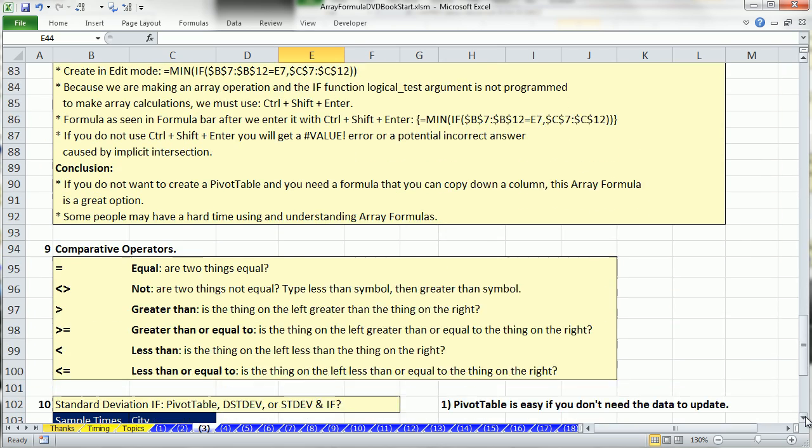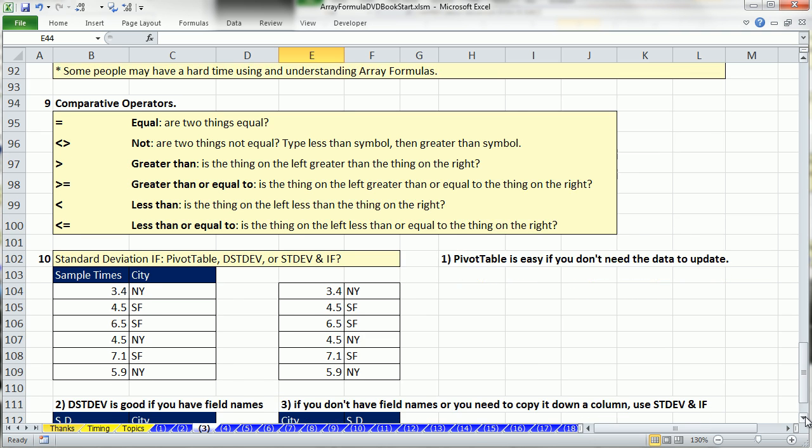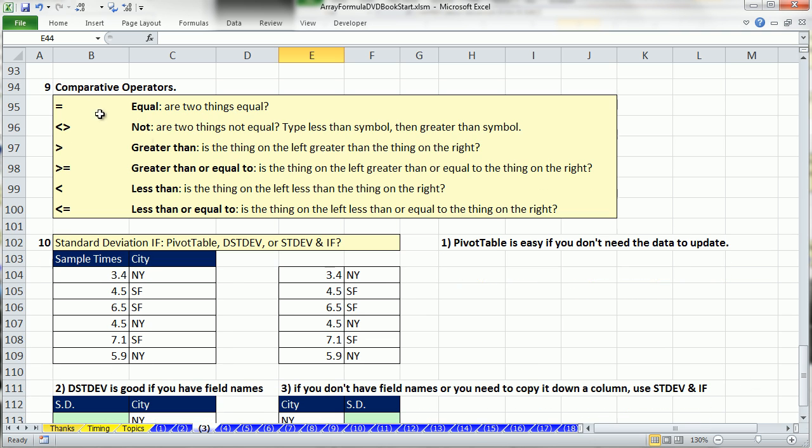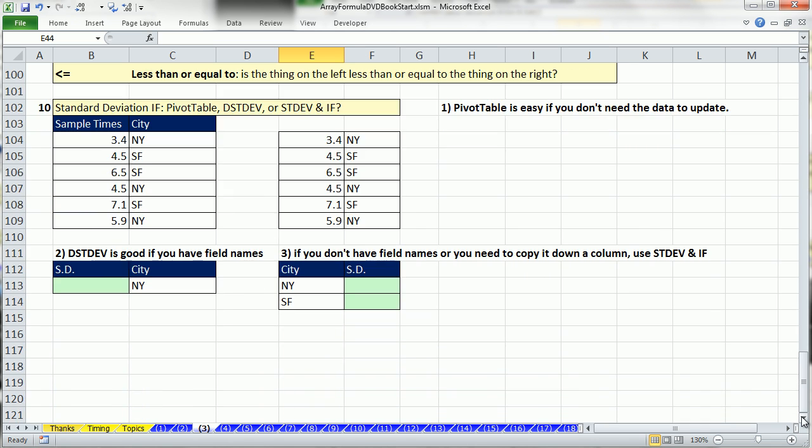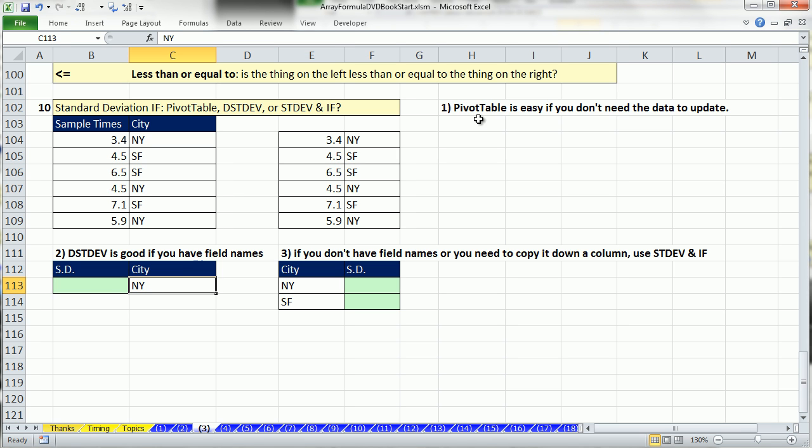Which is better? Of course the answer depends. But if you need a single cell formula that you can copy down a column, and that will automatically update when formula inputs change, then the min if array formula is a great option. Let's look at a different calculation. In this video we saw comparative operator - the comparative operator was equal. Throughout the videos we'll see basically all of these: not equal, greater than, greater than or equal to, less than, less than or equal to.